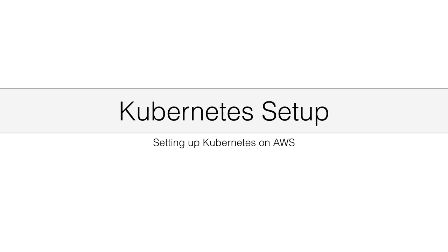In this lecture, I will show you the same setup, but this time on AWS, and I'm going to use a tool called COPS.